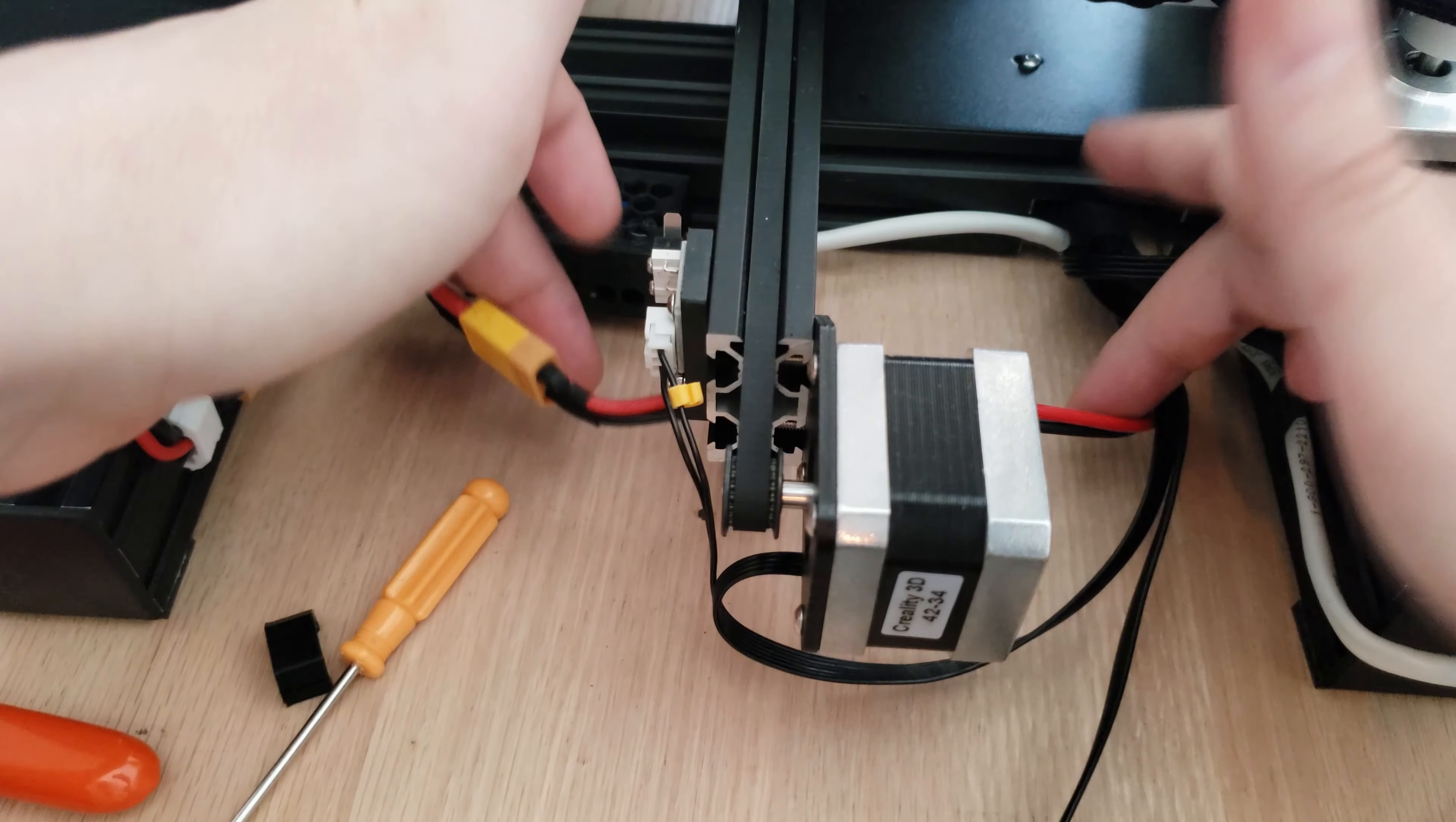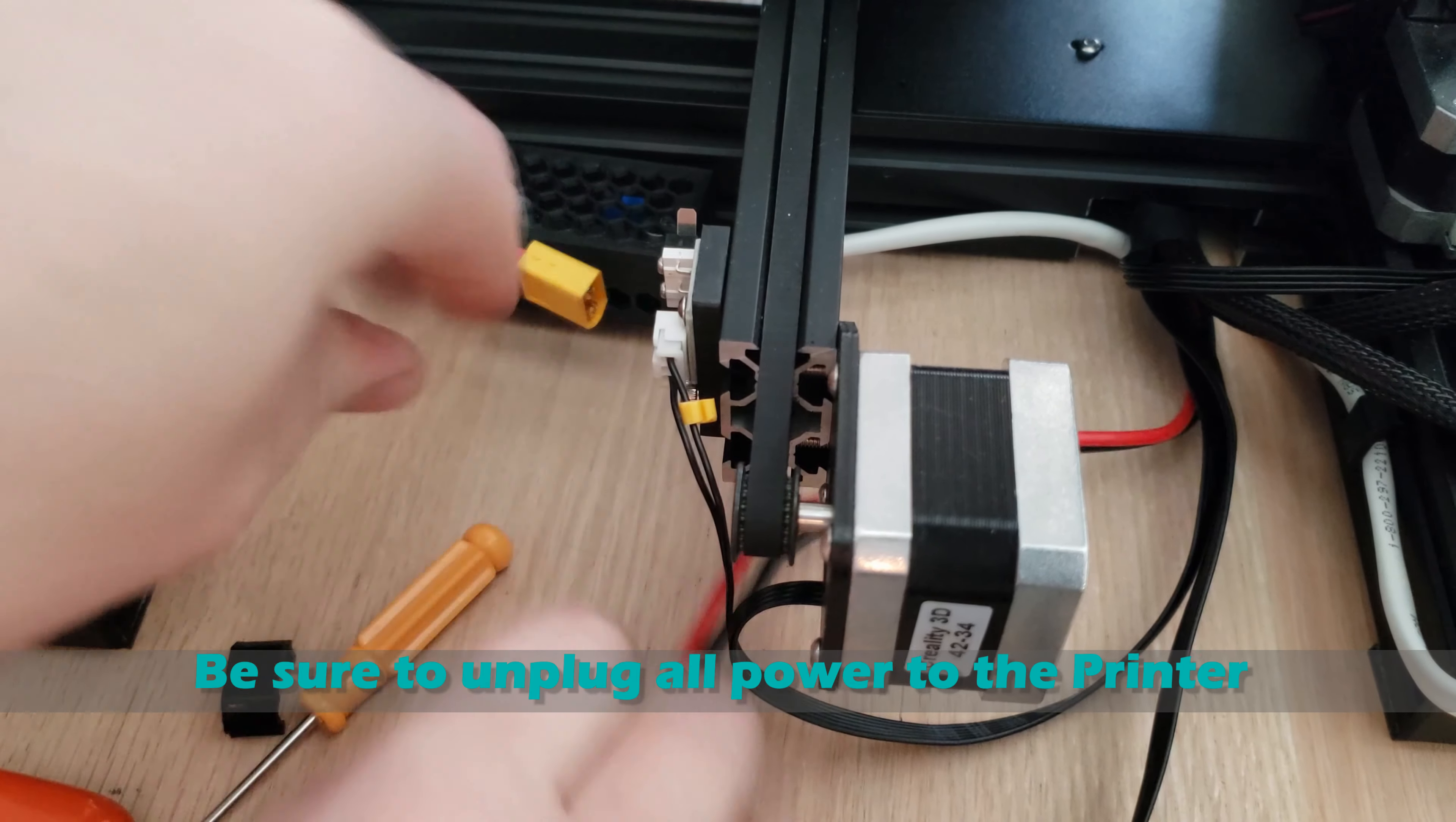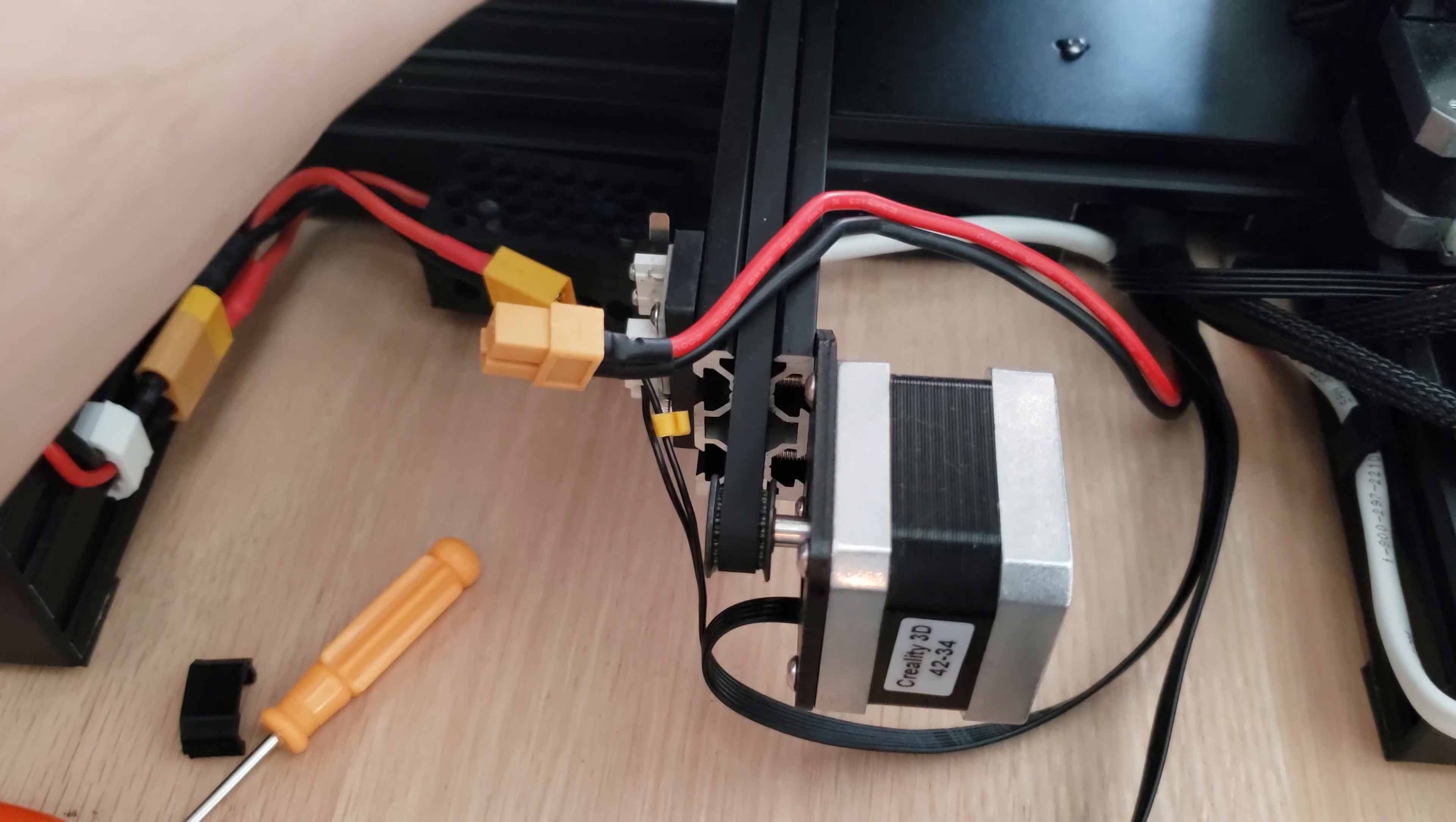Now at the back of the printer, I want to go ahead and disconnect the power connection coming from the power supply going into the printer itself. I'm going to cut the hotline coming from this connection, and that is what's going to go into our relay.